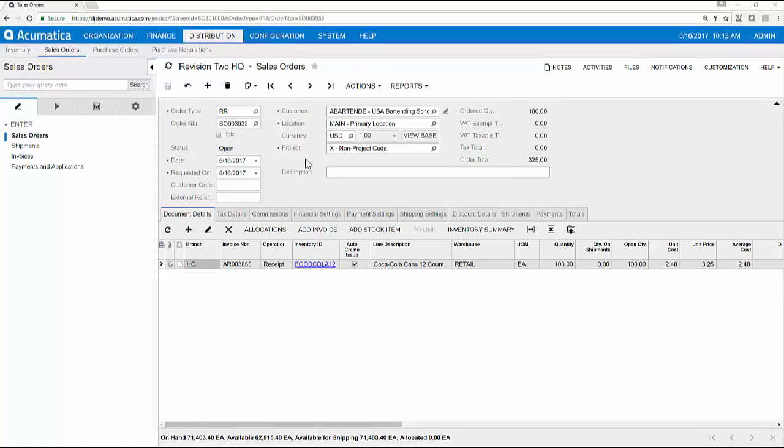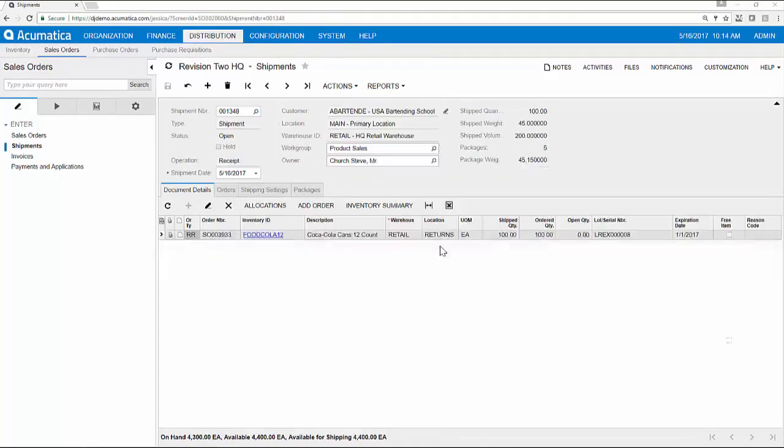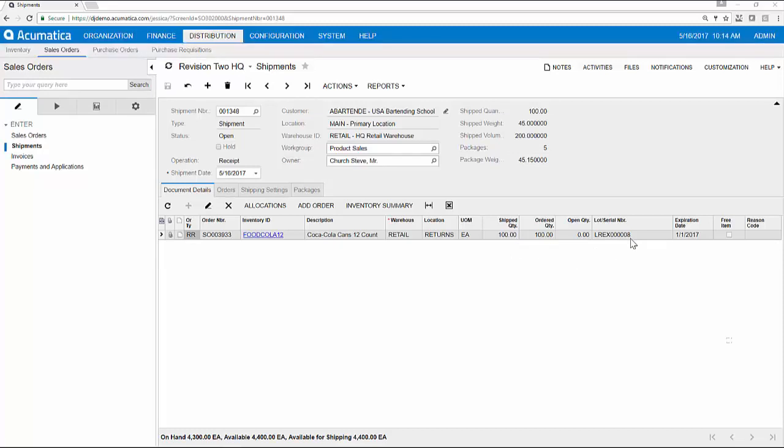When the customer ships back the defective product, I confirm the receipt of goods. I can receive the item and place it into a special area of my warehouse called returns. Also take note of the serial number that we are receiving back, 0008.